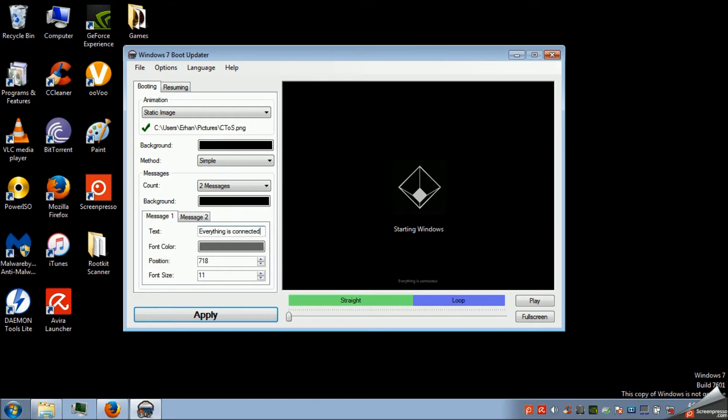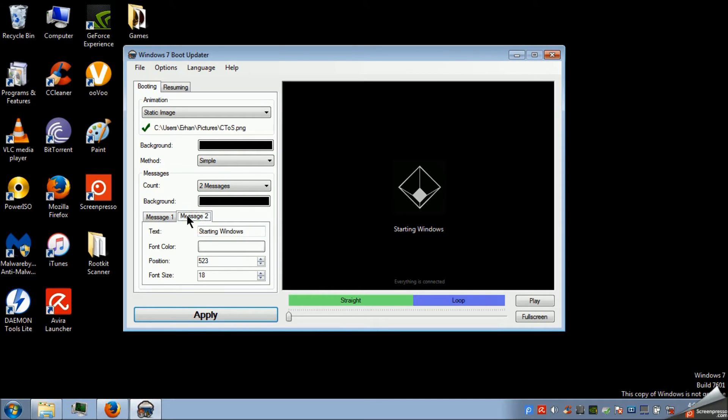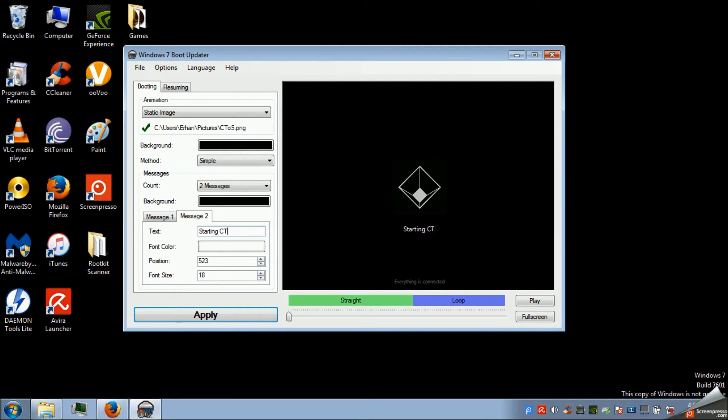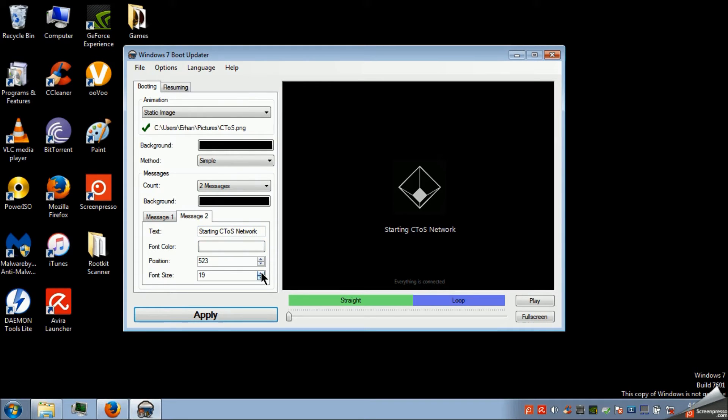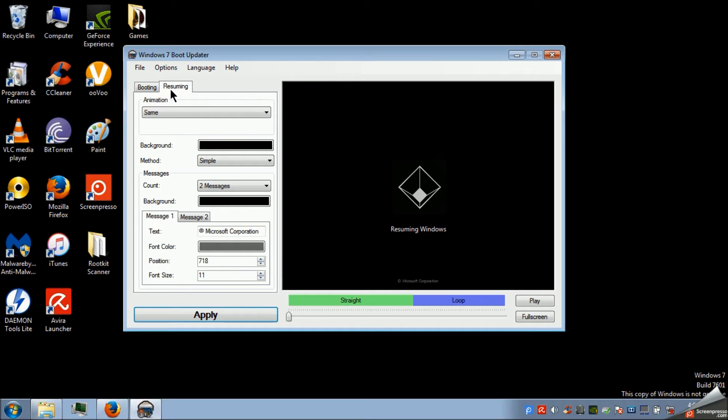And I'm going to change it to everything is connected. Just like in Watch Dogs. And starting Windows is going to be starting CTOS network. And we're going to just do the same thing.